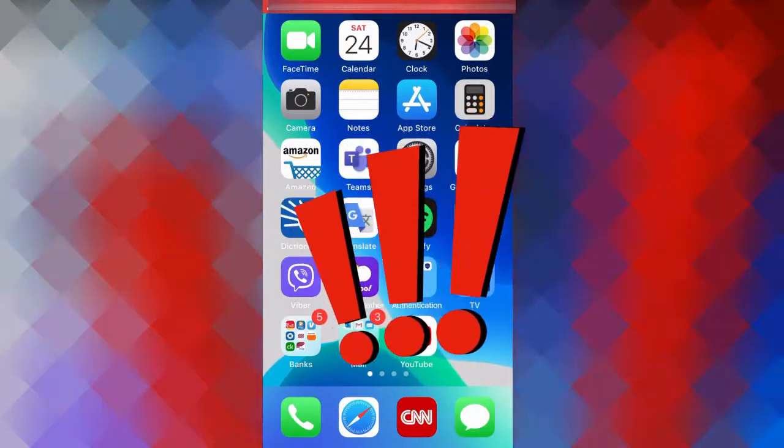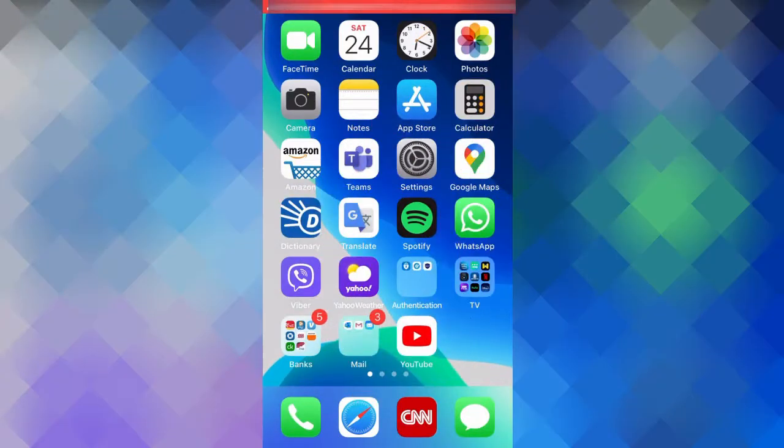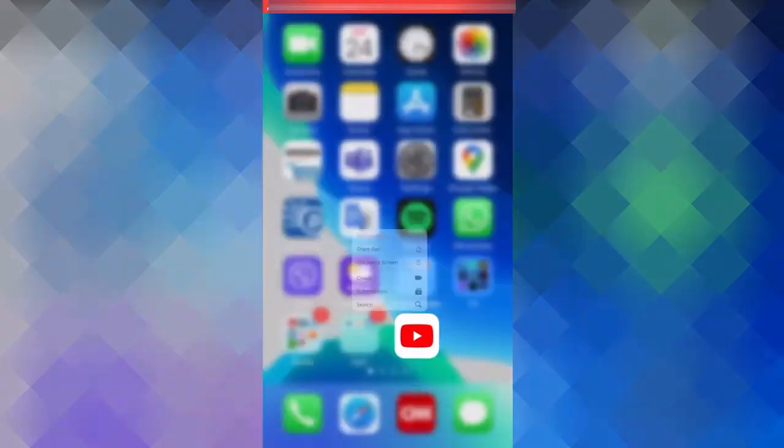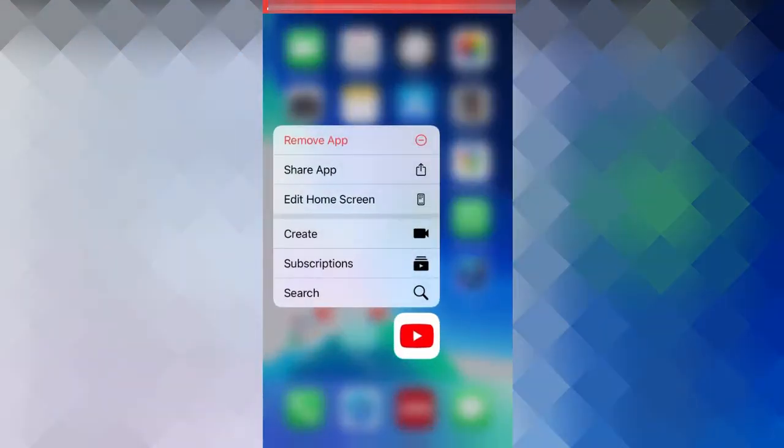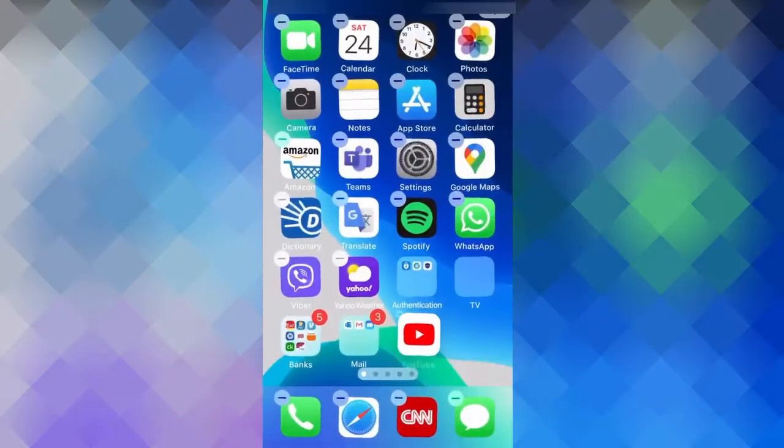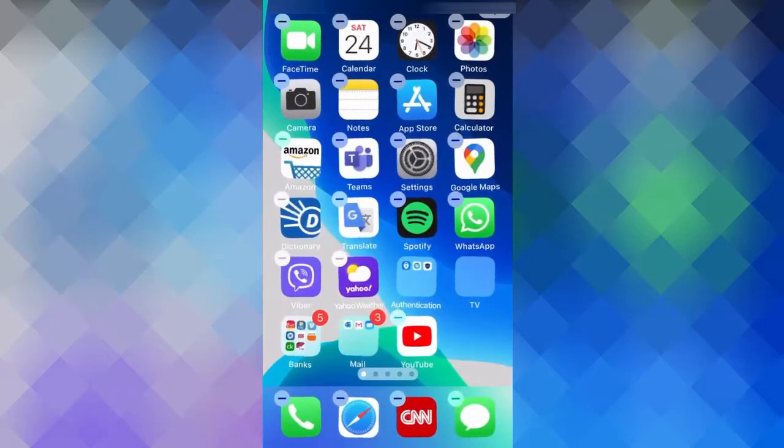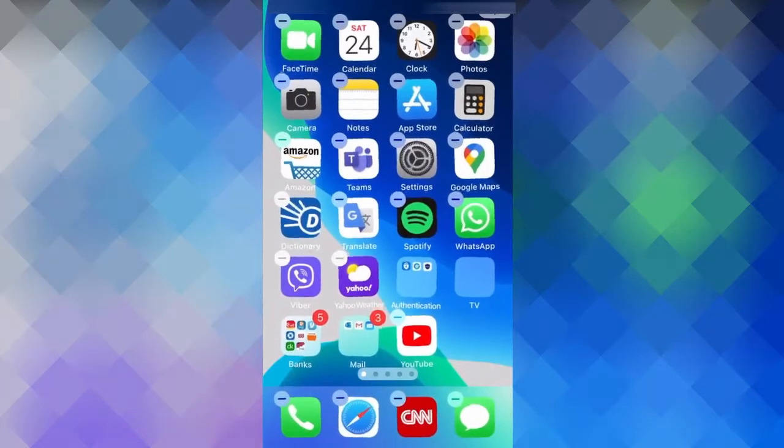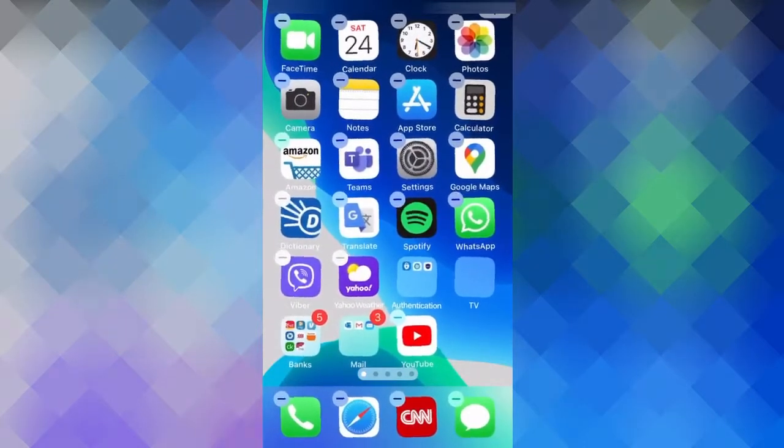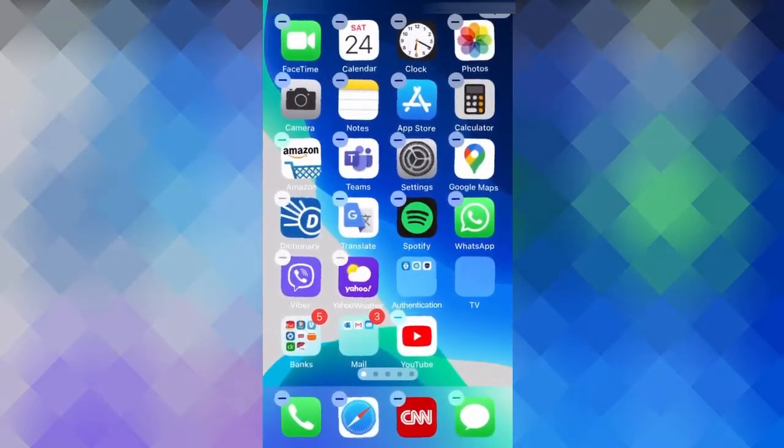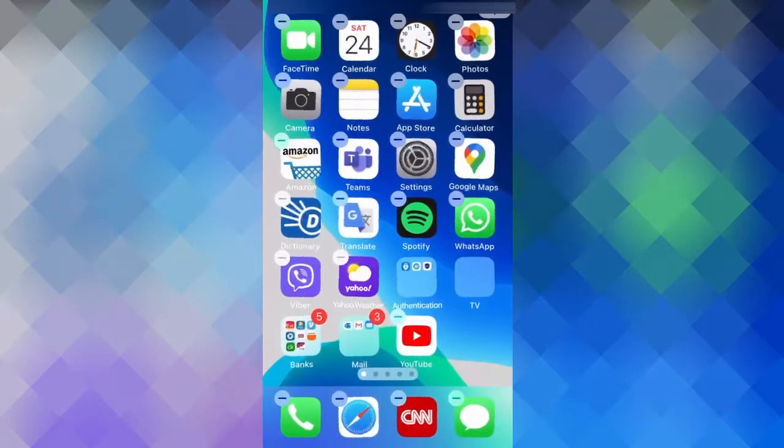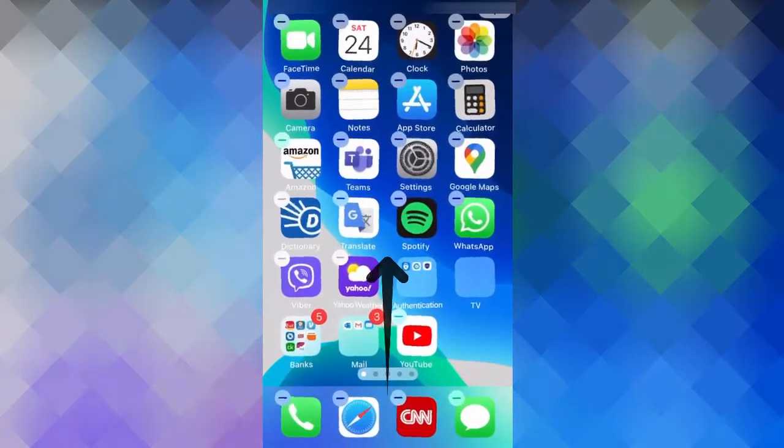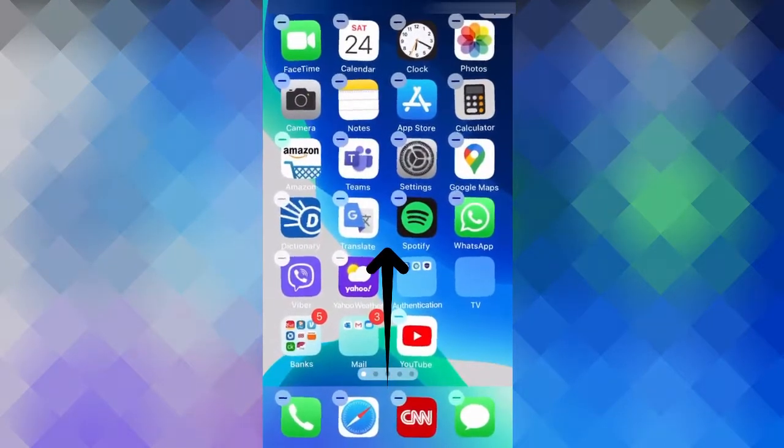Now, there are a few ways to get to this wiggle mode. The traditional way is to simply press and hold any app until the app starts to wiggle. So let me press and hold on the YouTube app here. And as you can see, I'm now in wiggle mode. And to exit out of wiggle mode, you simply click on the iPhone's home button, if you have one, or click in any empty space, like here for example.